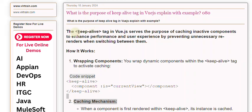In Vue.js, keep-alive serves the purpose of caching inactive components to enhance performance and user experience by preventing unnecessary re-renders when switching between them.